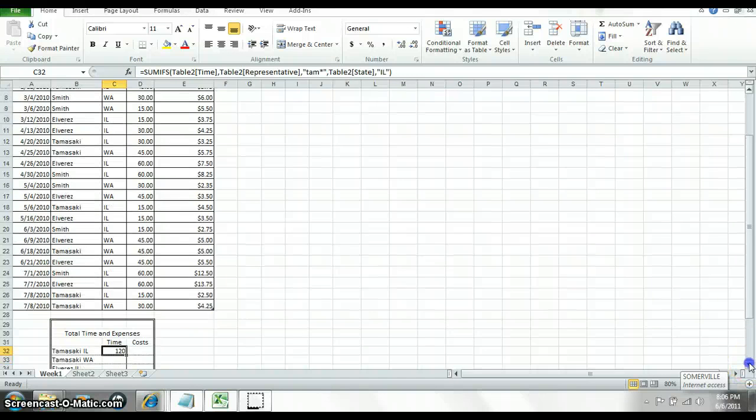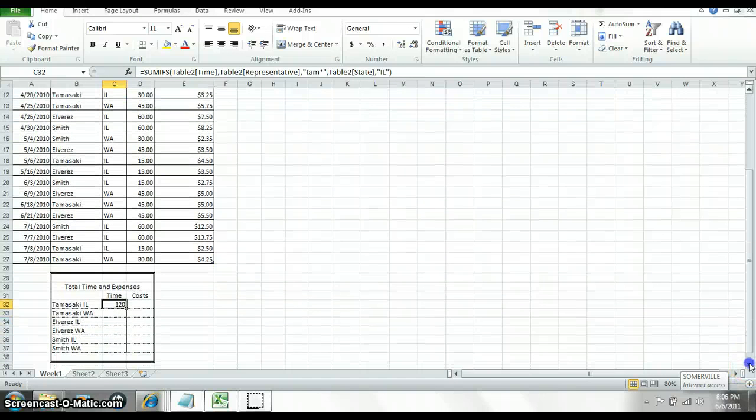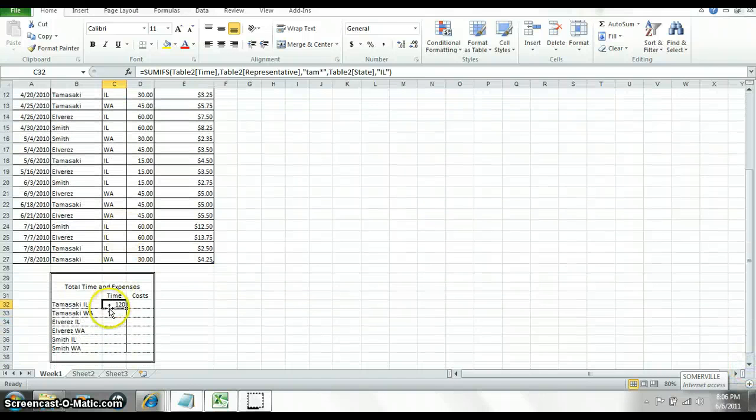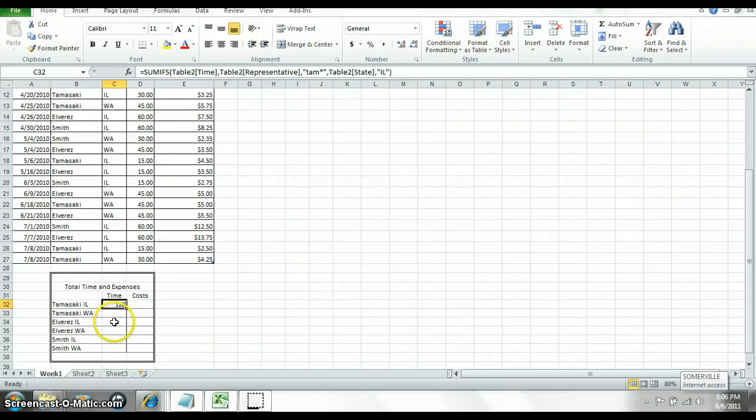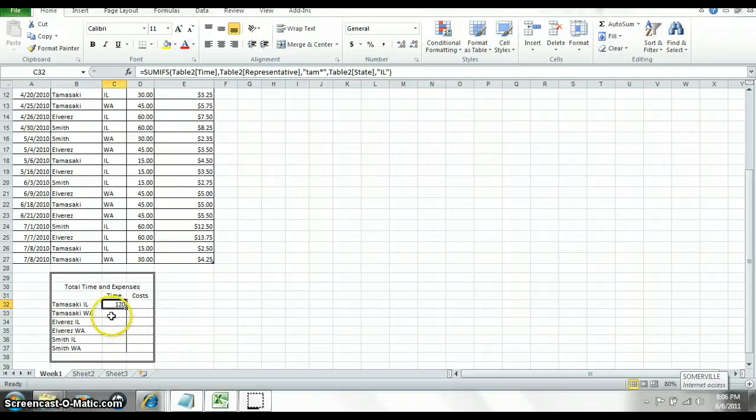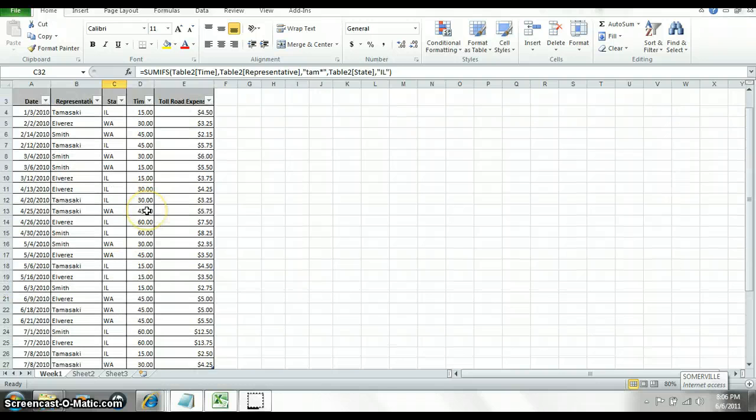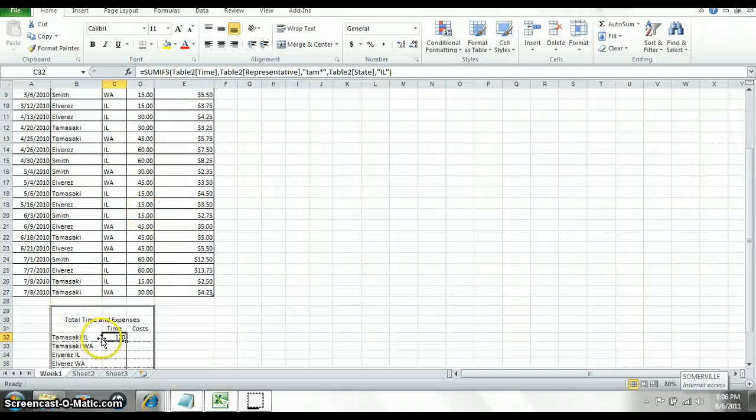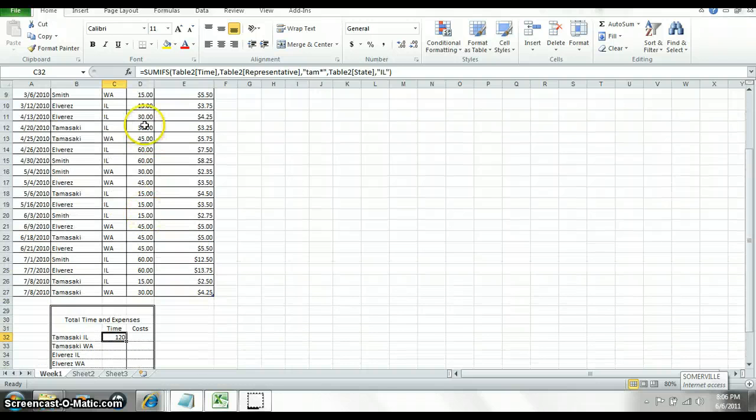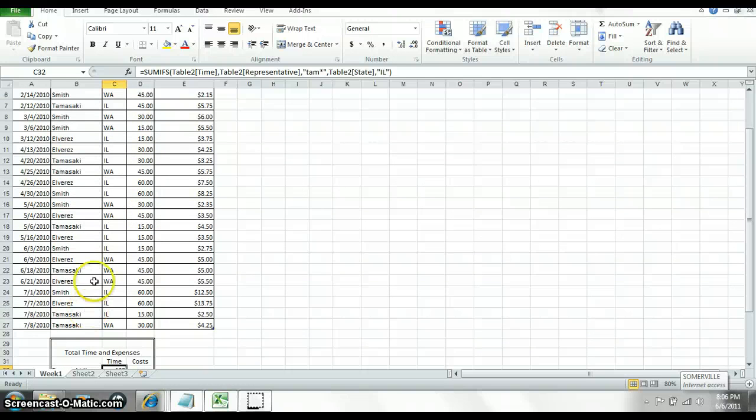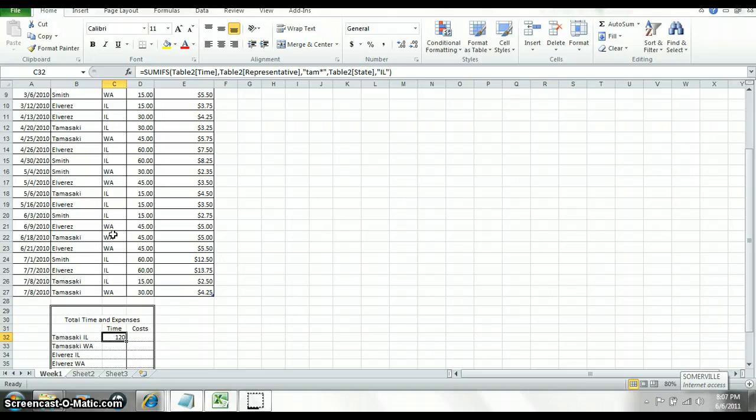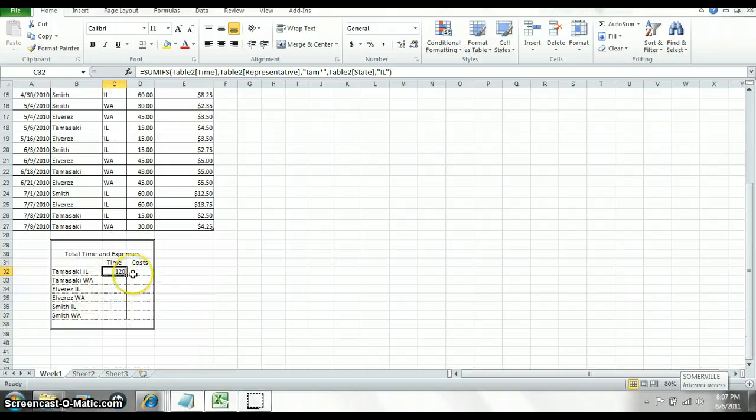So I think it looks more confusing than it is. What you did there was you just did the sum of this column if these two things equal what you tell it to do. So now you have to continue doing all those SUMIFs throughout the rest of this table. I will let you do that.